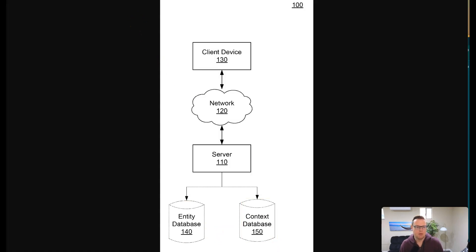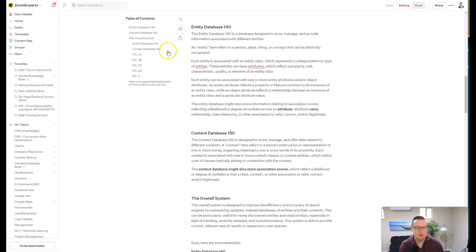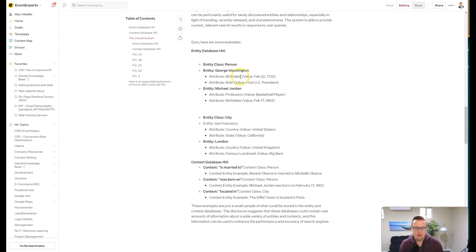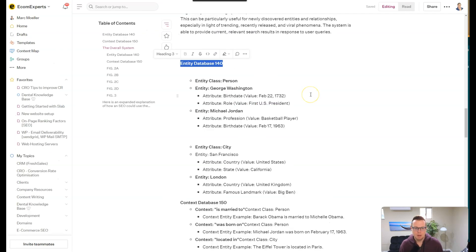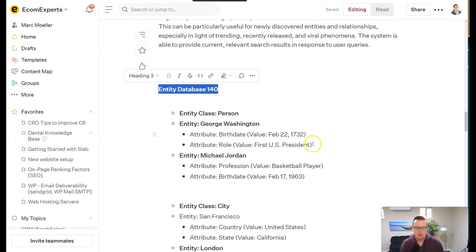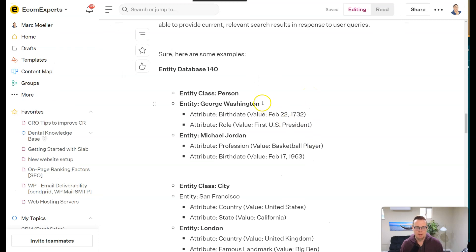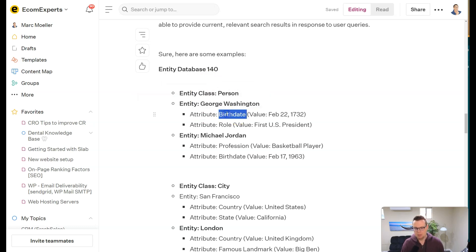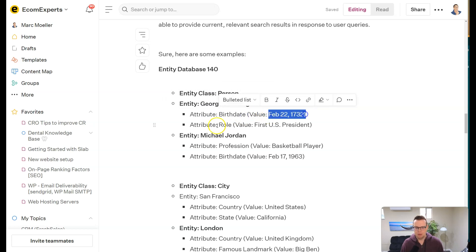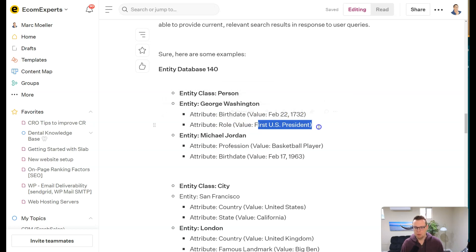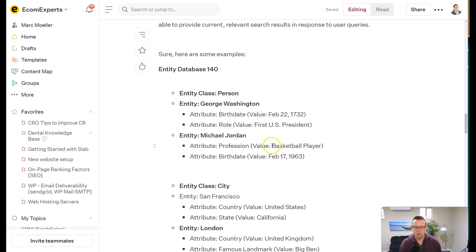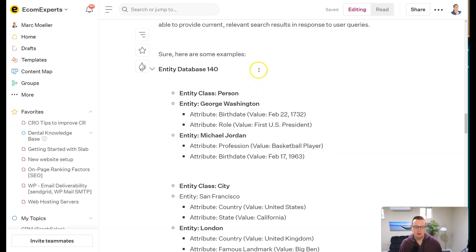So you can see here in the entity database, let me make this bigger. We might have things like an entity class such as a person, then the person's name is George Washington. The attributes of him are his birth date, then you have the actual birth date here, and you have his role as the first U.S. president. And you have an entity Michael Jordan, again attribute profession, value basketball player. So it's this entity attribute value model, EAV, that is reflected inside of this database here.